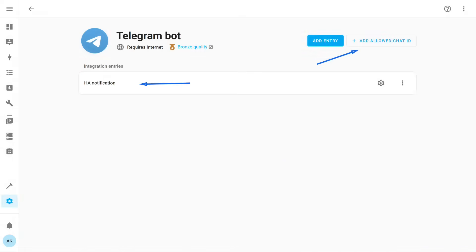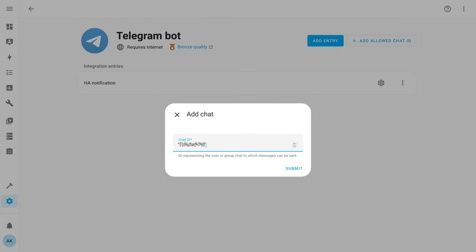This is what the integration looks like now — it only contains one entry, the bot. Now you need to add the IDs of the users who will have permission to interact directly with the bot, for example to send it commands. To just receive notifications, this is not necessary — you only need to add them to the channel. You also need to add the IDs of the groups and channels the bot can send messages to. There can be many users, groups, and channels; the bot is one. Adding them is simple and intuitive — after clicking the button, a window appears with an input field where you paste the IDs obtained using the bot I showed earlier.